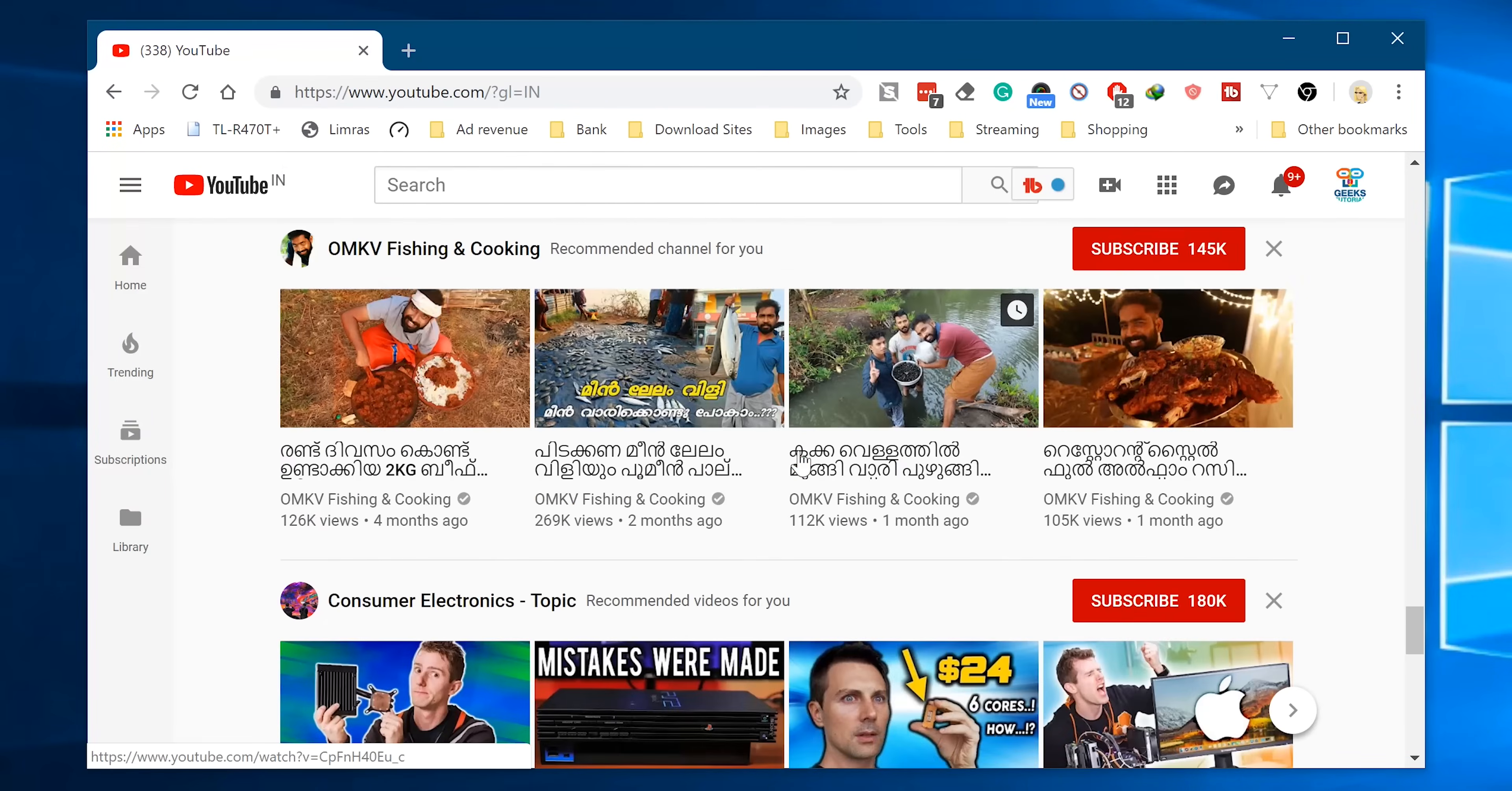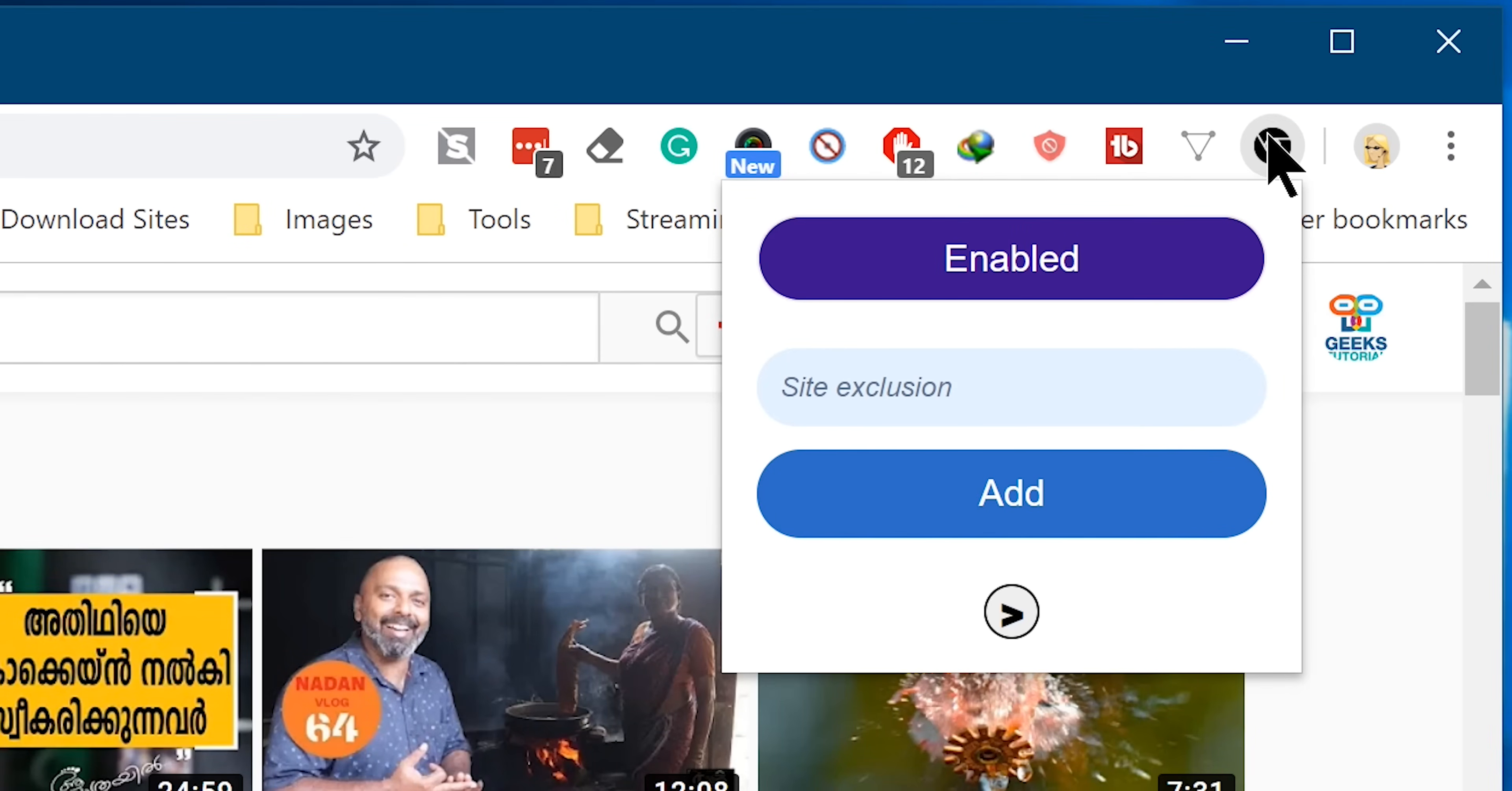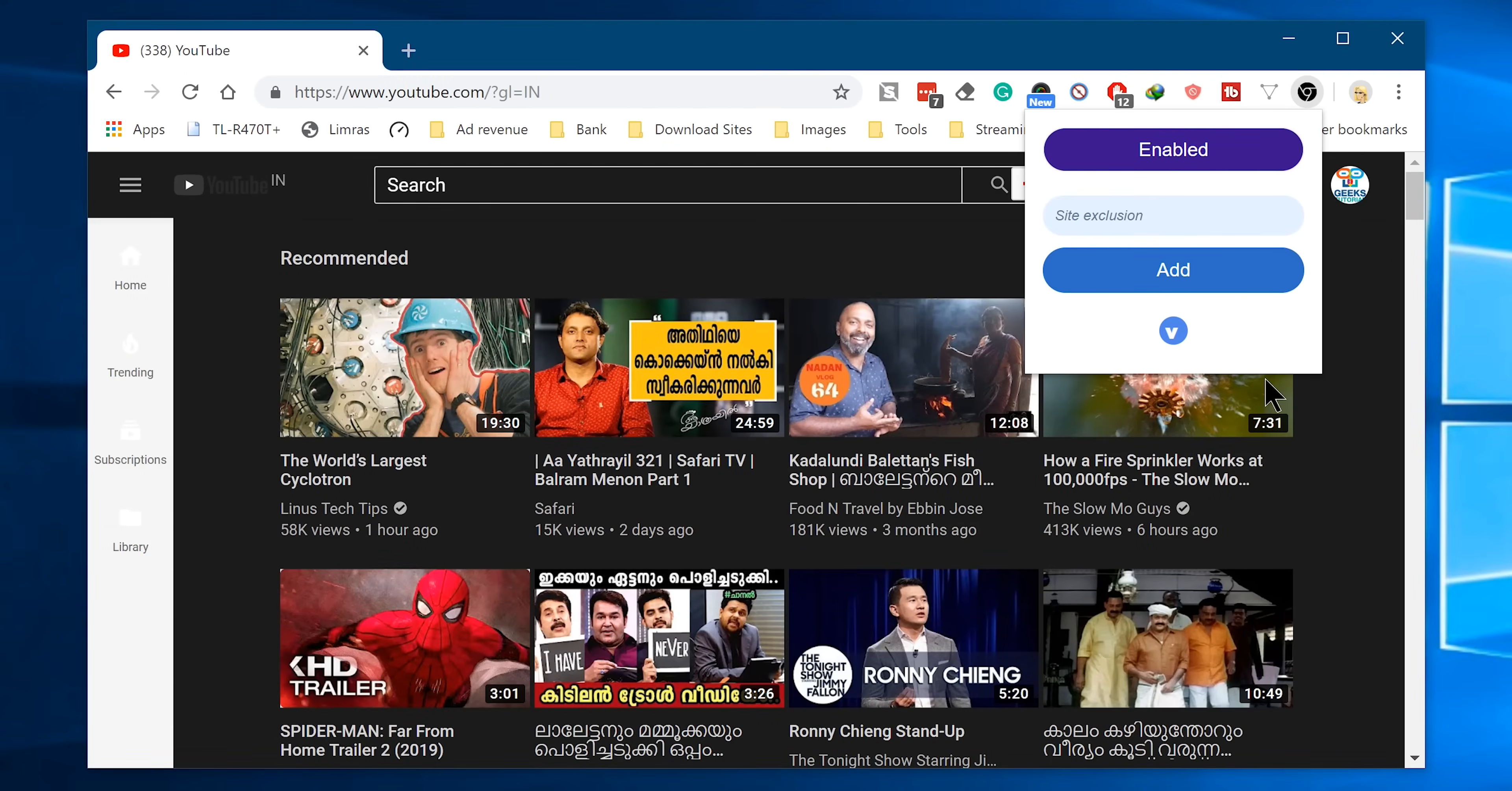Definitely you can undo the change if you want at any time. And that's what the next option is all about. Click on the arrow icon, and here you will see the previously excluded website list. So click on the cross button beside it, and it will remove the particular site from the exclusion list.